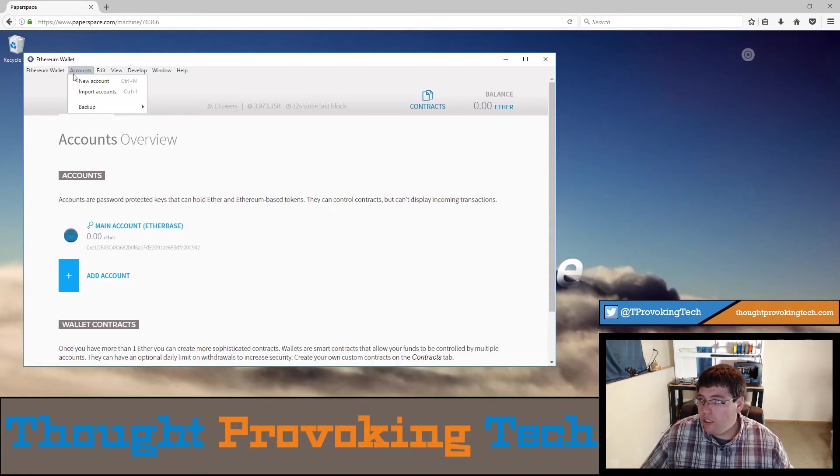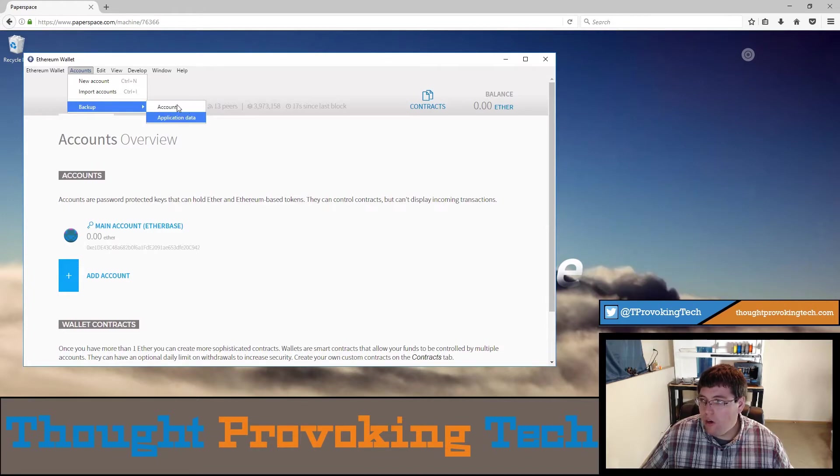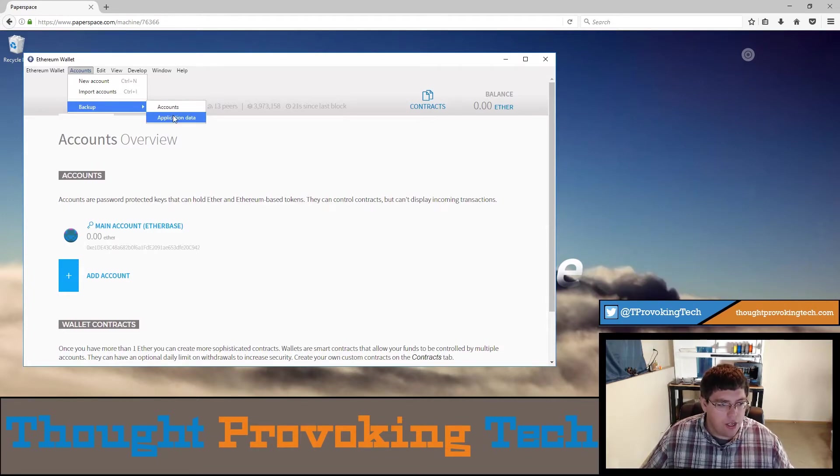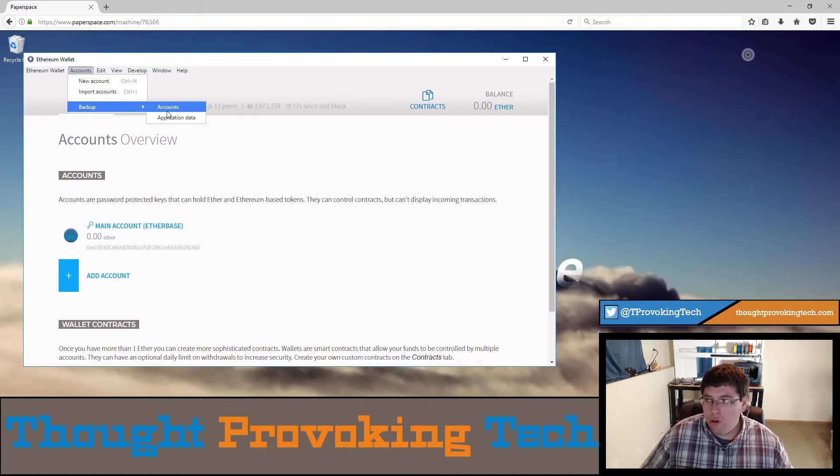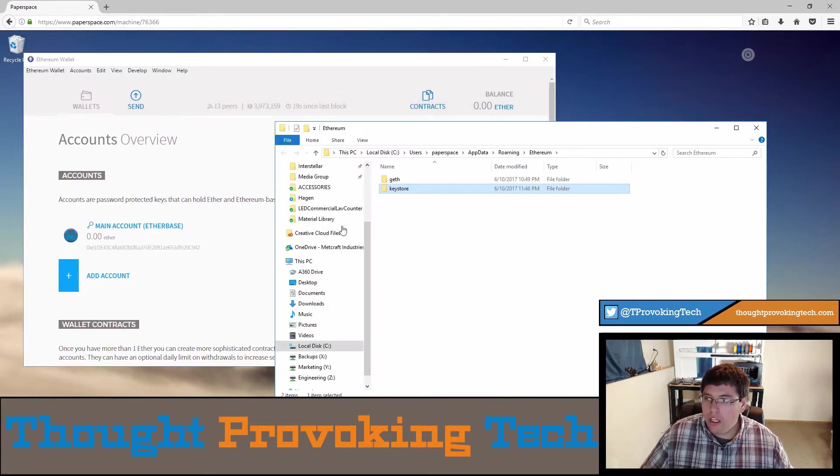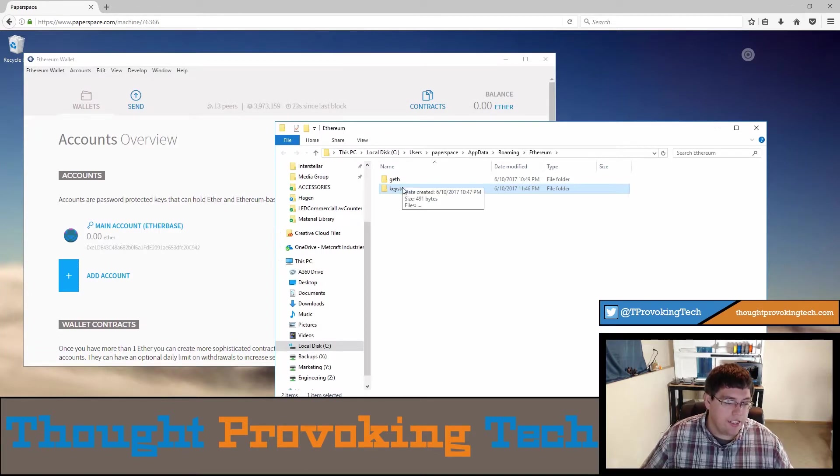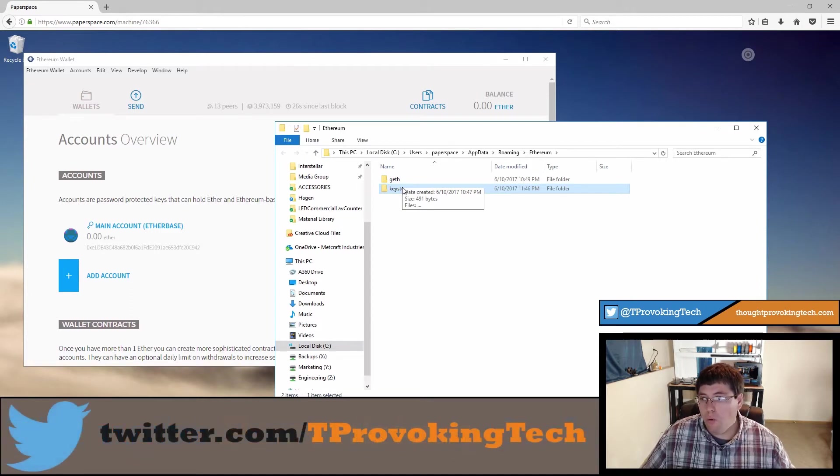What we're going to do here is click on this account tab up here and you'll see an option to backup. There's two options in here, one's for accounts and one's for application data. I have not done that, I don't know what the benefits of doing that are so I'm just going to skip over that and just focus on the accounts for right now.